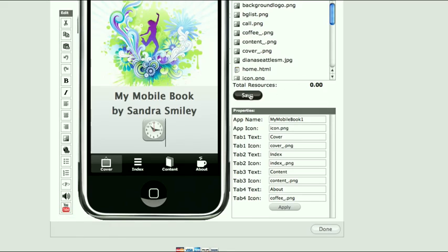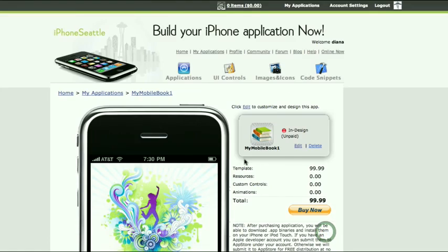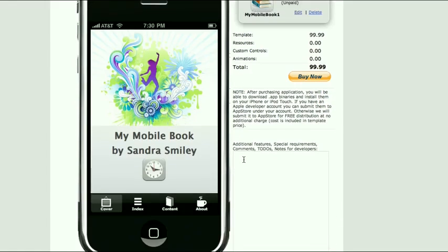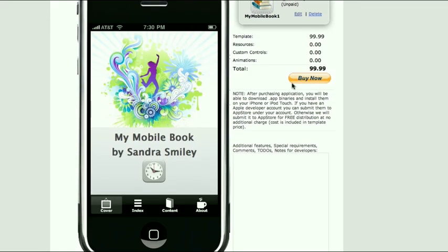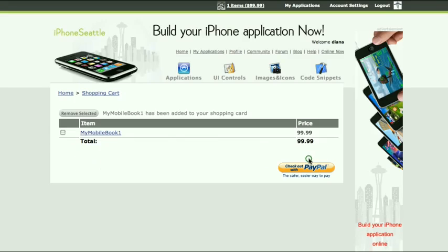After you are done with editing, make sure you have saved and then click the Done button. At this moment, you have an application in preview mode, ready to be submitted to the App Store. The Buy Now button will add it to your shopping cart and you will check out with PayPal.